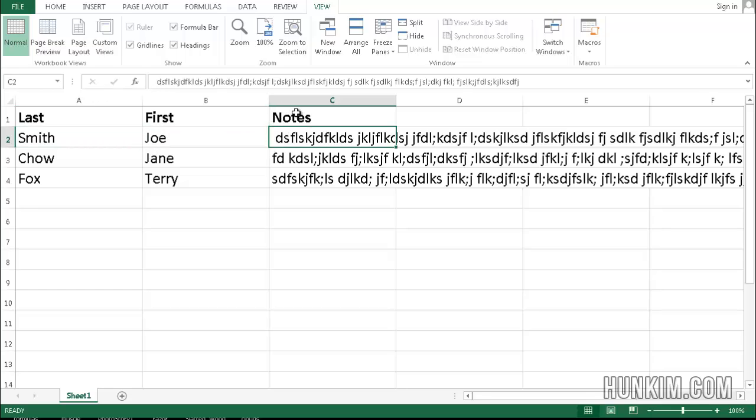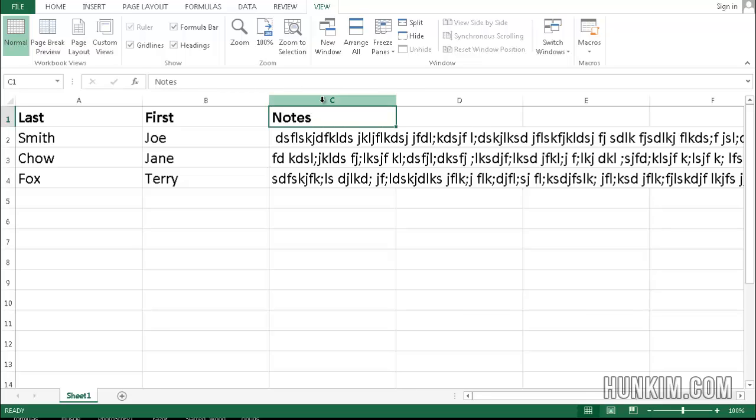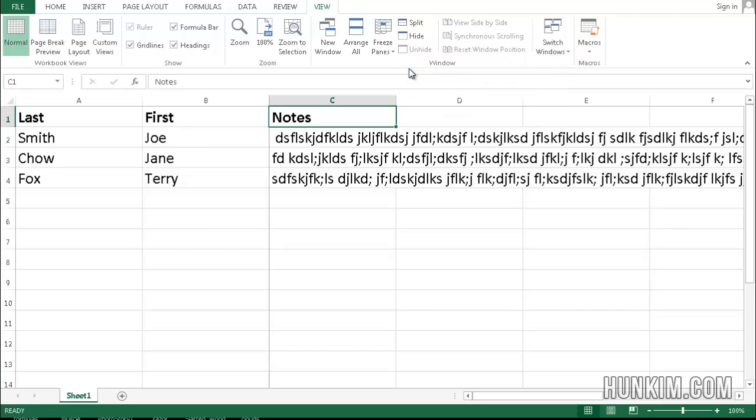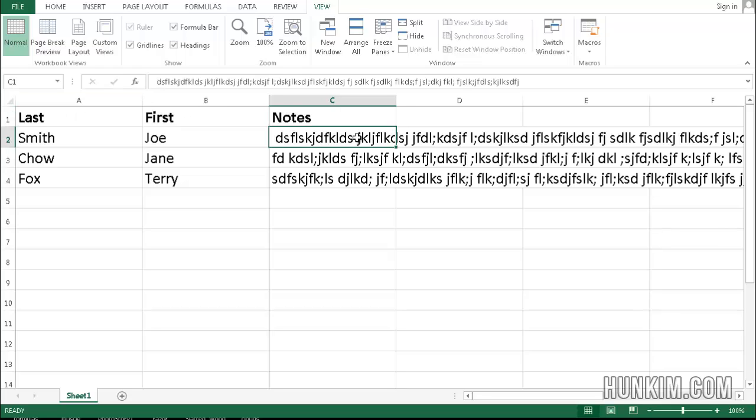So what I do is I click on C1 and go to View, Freeze Panes, Freeze Panes. And by doing that, by clicking on C1, I automatically freeze the first two columns.